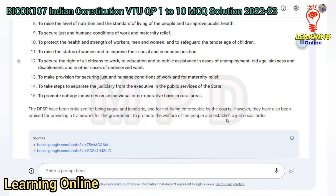The DPSP have been criticized for being vague and idealistic, and for not being enforceable by the courts. However, they have also been praised for providing a framework for the government to promote the welfare of the people and establish a just social order.